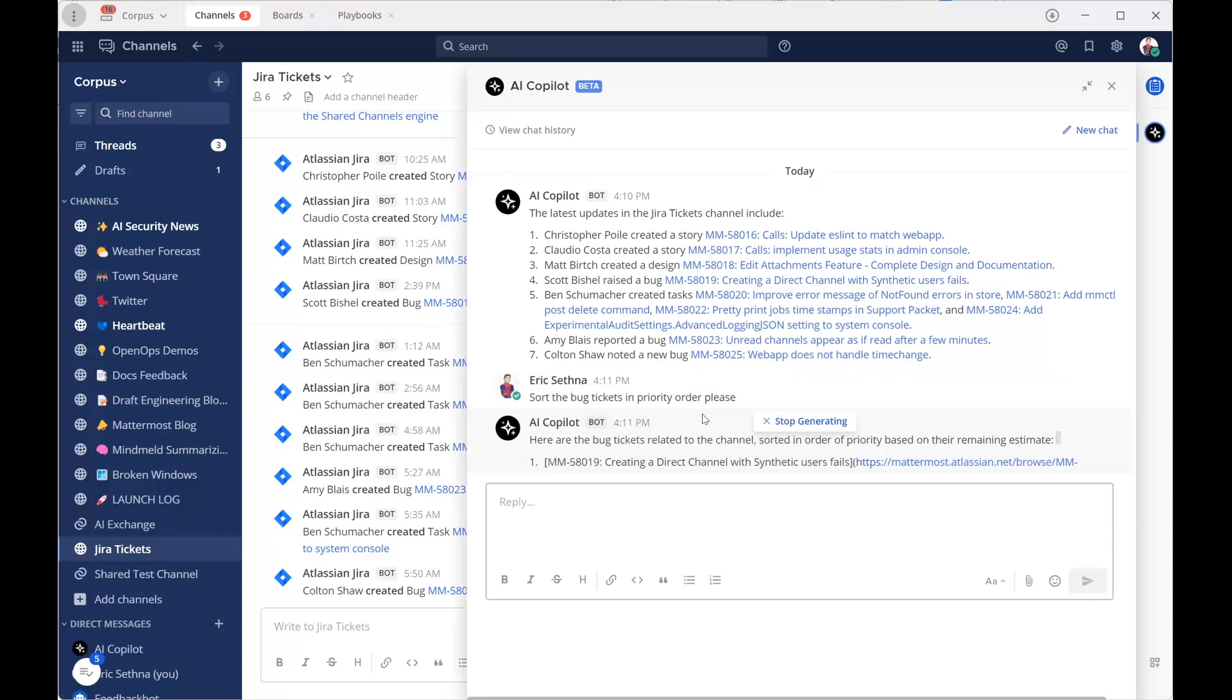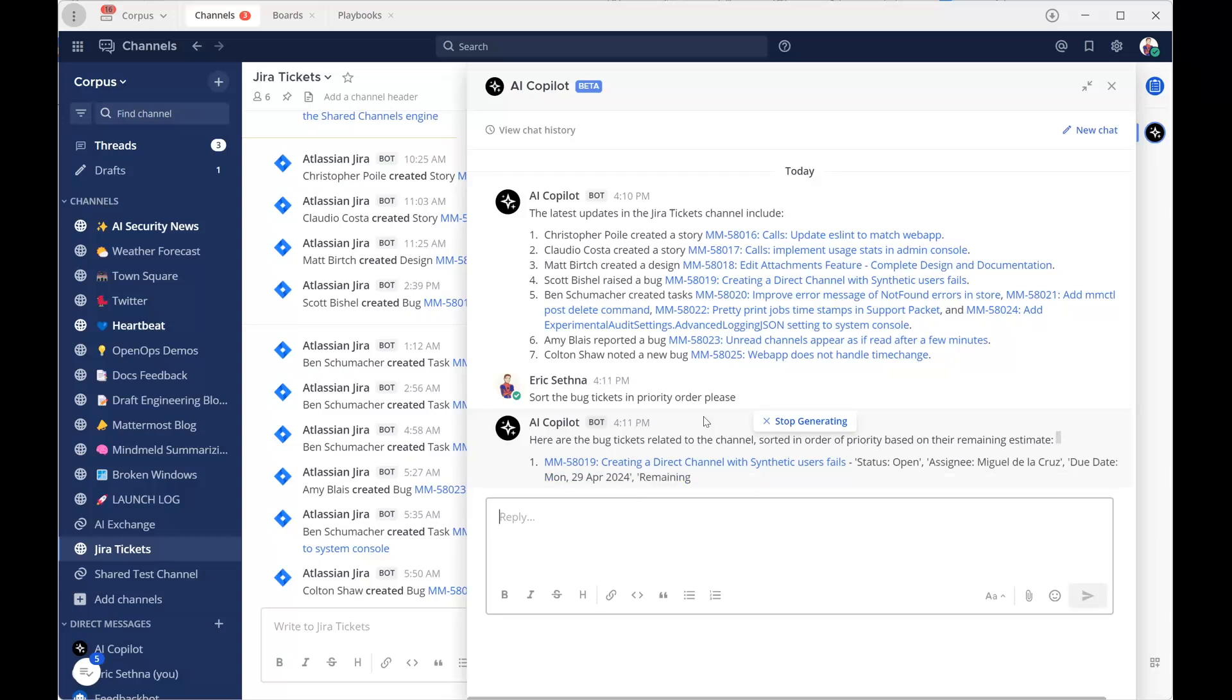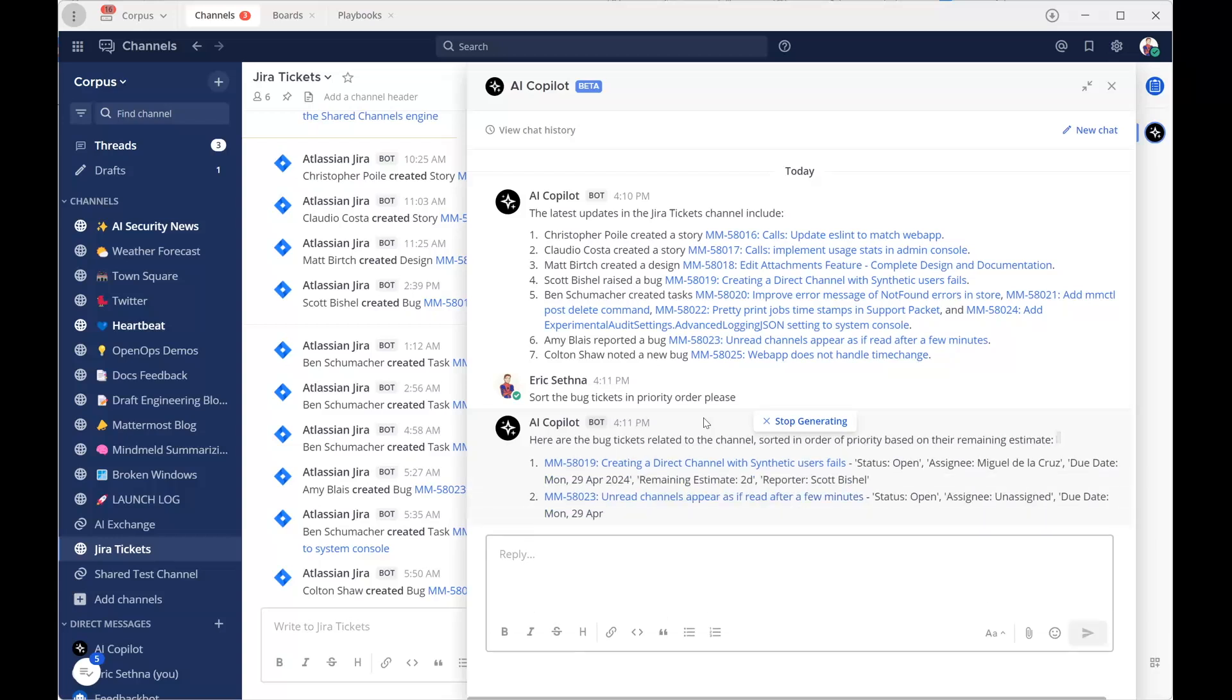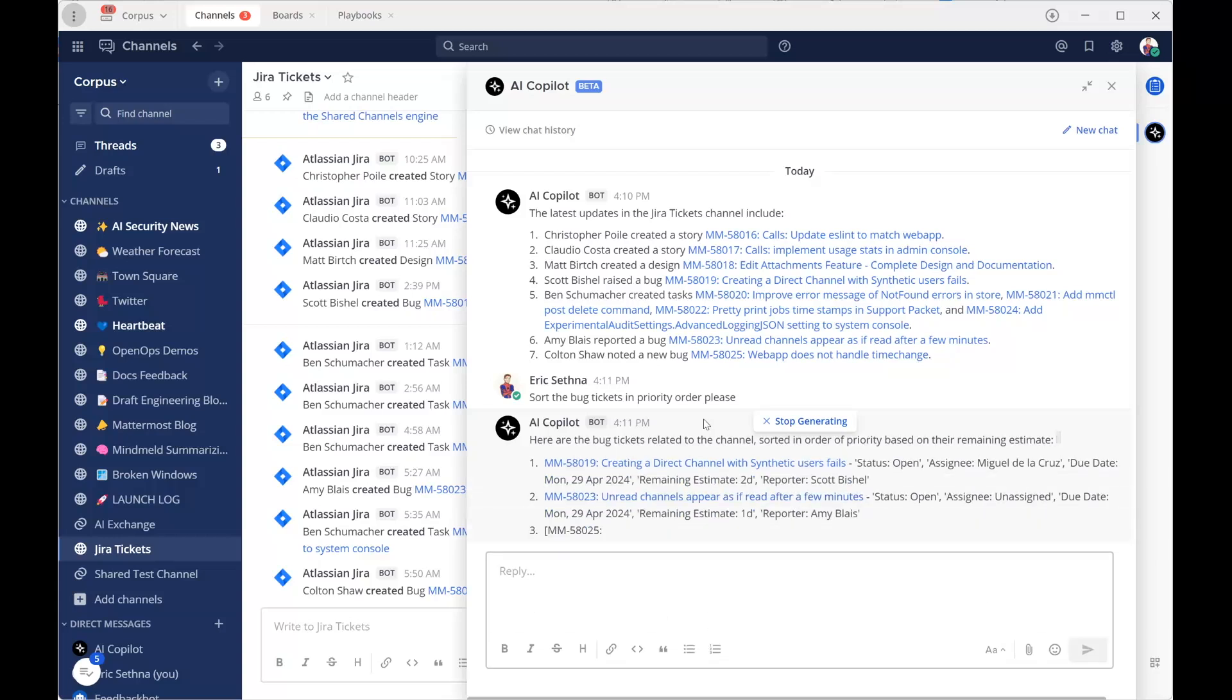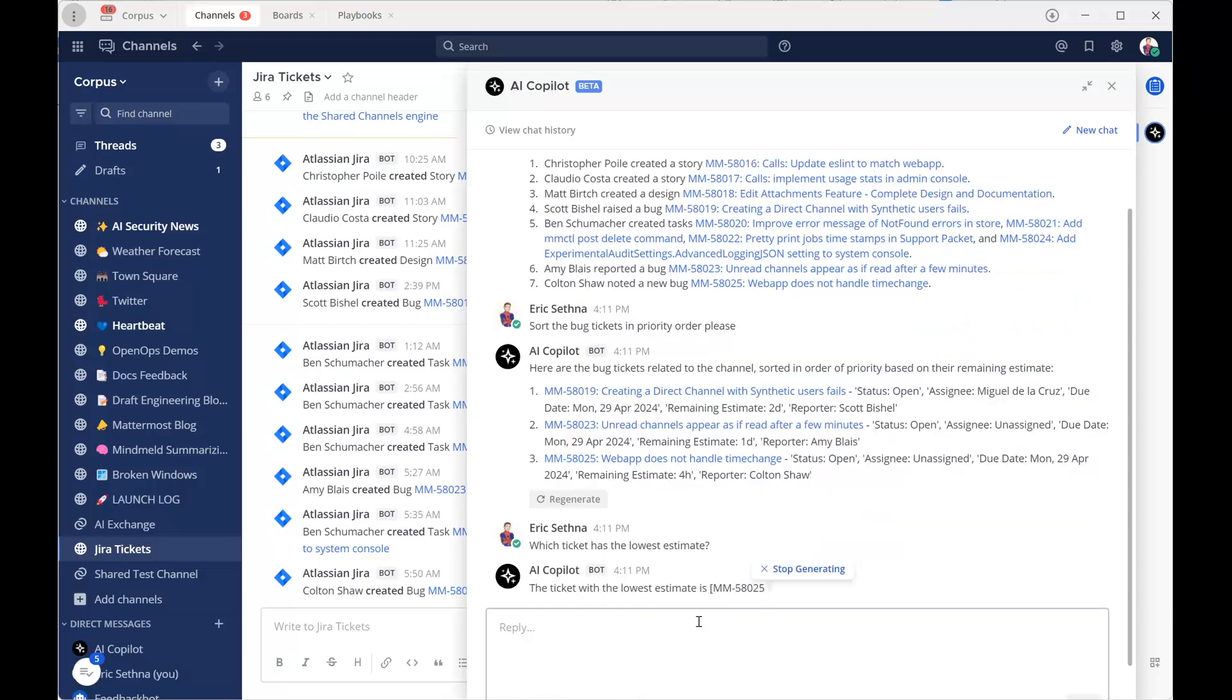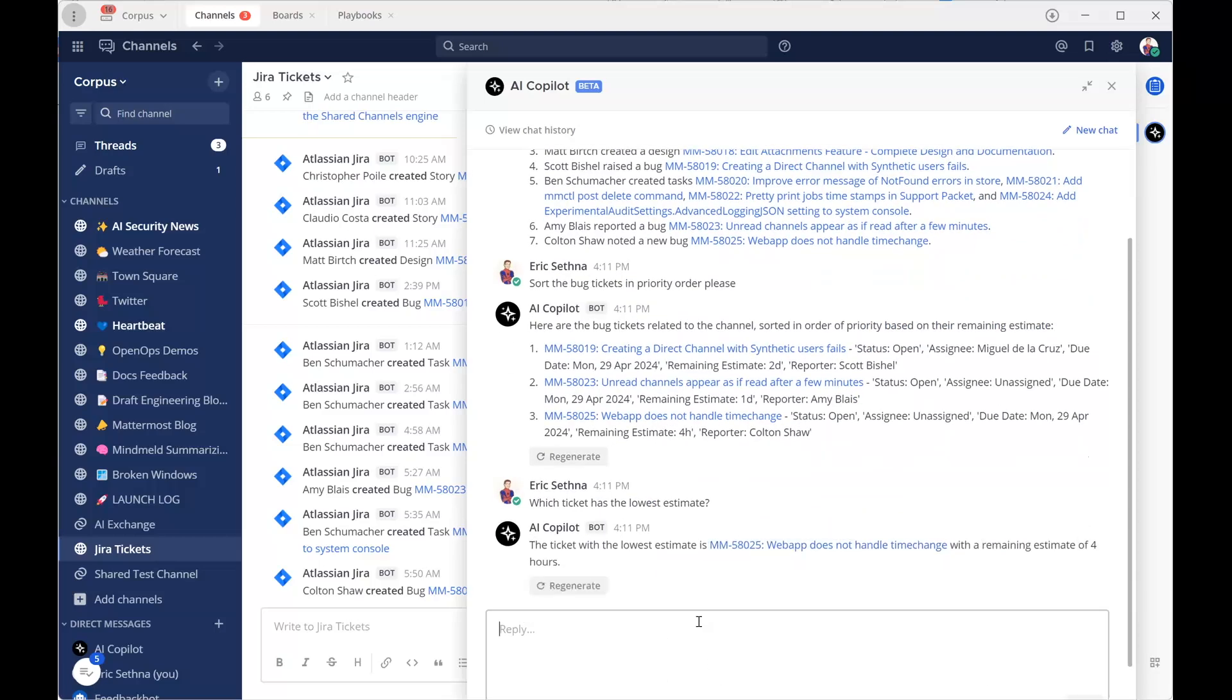As a secure collaboration platform for technical teams, Mattermost integrates with Atlassian Jira and features a bring-your-own LLM capability via the Mattermost AI co-pilot plugin. Eric is able to quickly review the tickets.